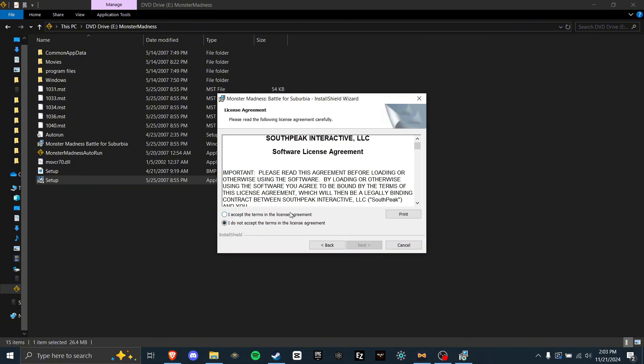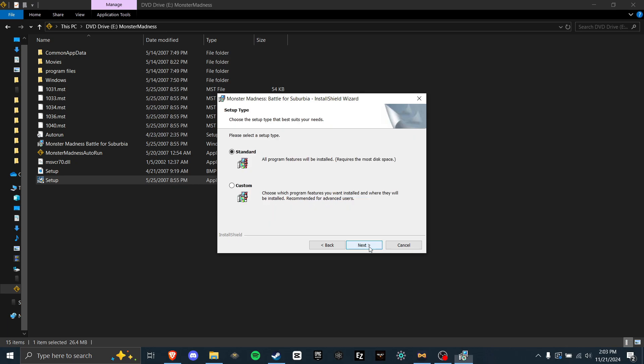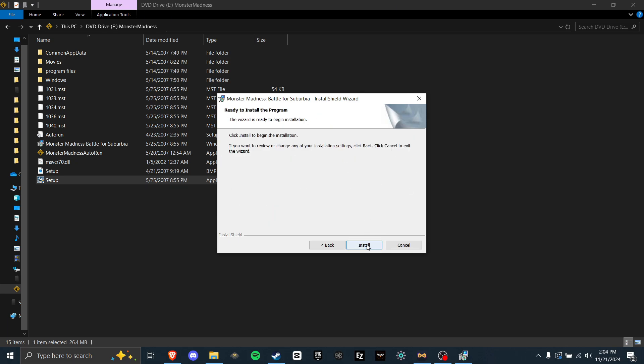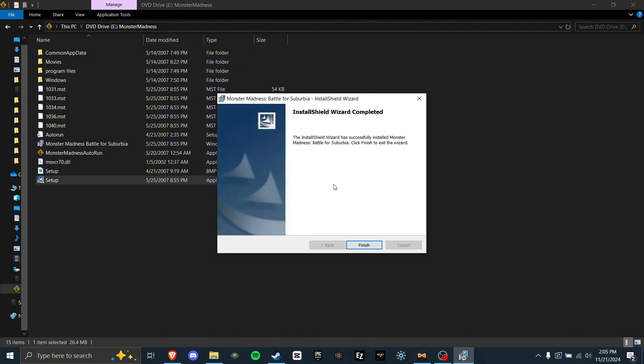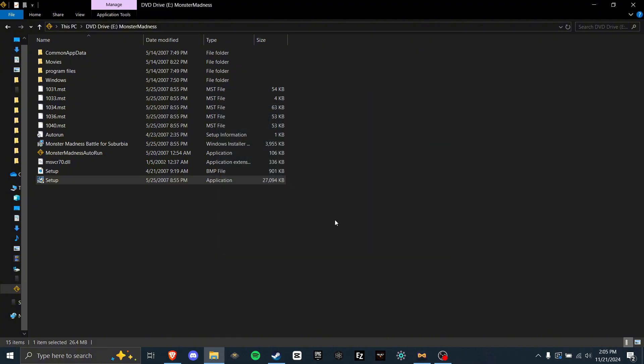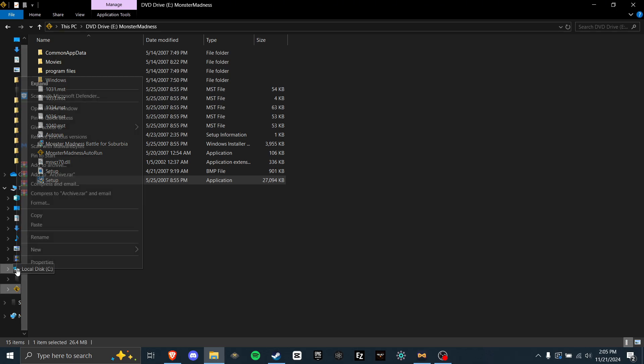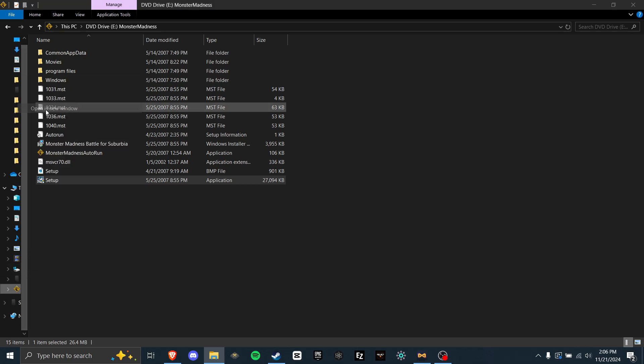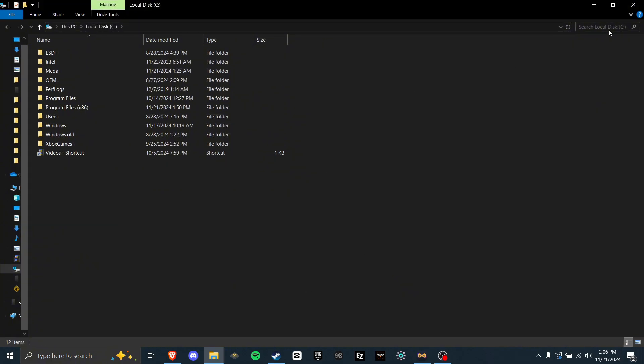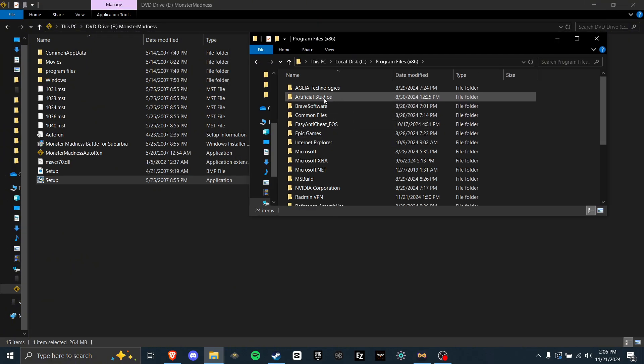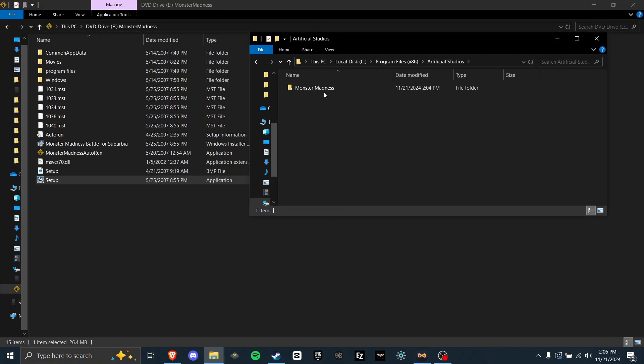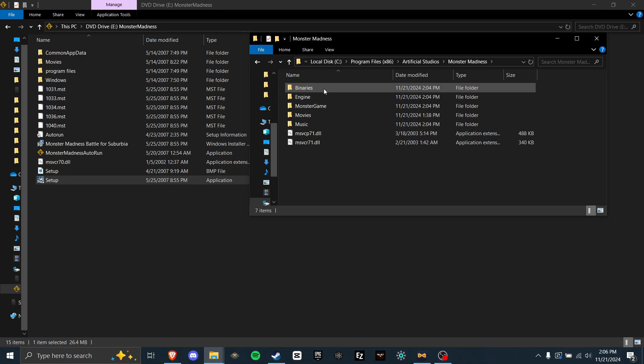Click Next. Accept the agreement. Click Next. And do a standard install. Next. And install. Now you wait. Once it's finished installing, click Finish. And now go to the main directory. You can do this by opening your C drive, going to Program Files x86, Artificial Studios, Monster Madness, and here we are.